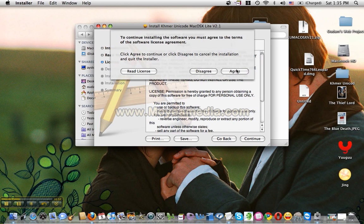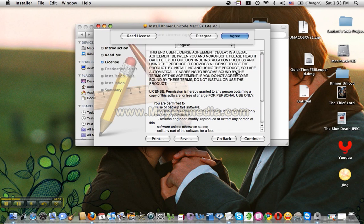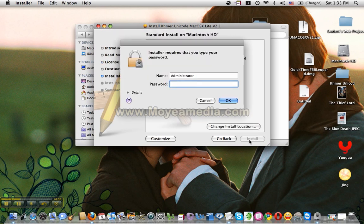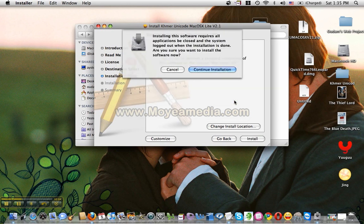Then select the prompt to install. Continue, continue. Then select agree. Install. Then select password, then select administrator, then select continue installation.